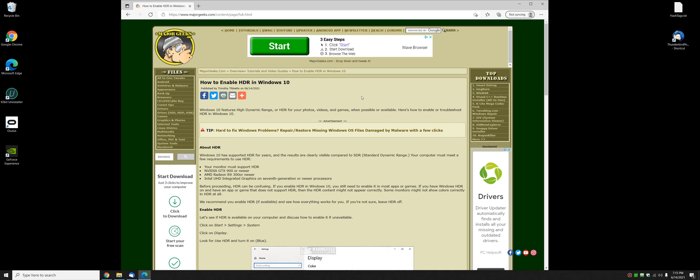Hey there Geeks, Tim with MajorGeeks.com. Today we're going to show you how to enable HDR in Windows 10, talk about what you can do if you don't see it, don't have it, want it, don't want it, don't know.